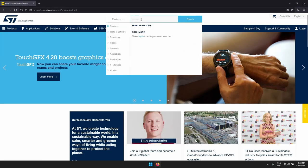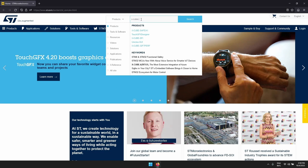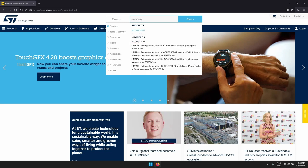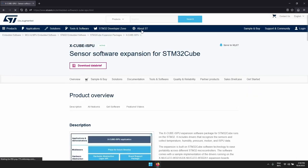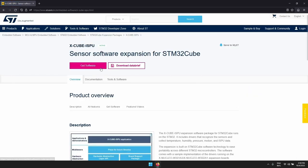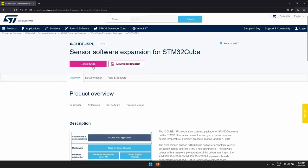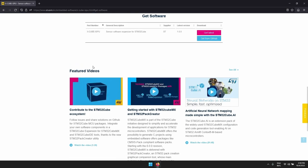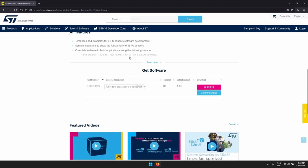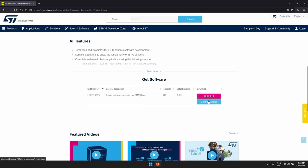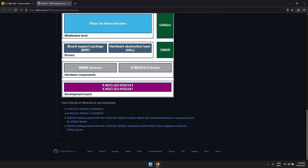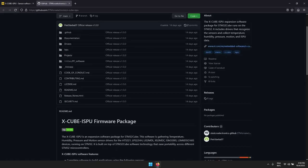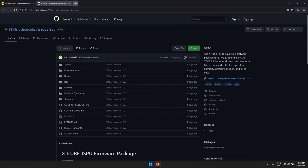On ST.com you can search for X-Cube ISPU and here you can see all the software description, the different features of the package, a description of what the package contains, and the hardware which you can use to evaluate it. At the bottom of the page there is a link to download the software and a link to an ST GitHub repository.